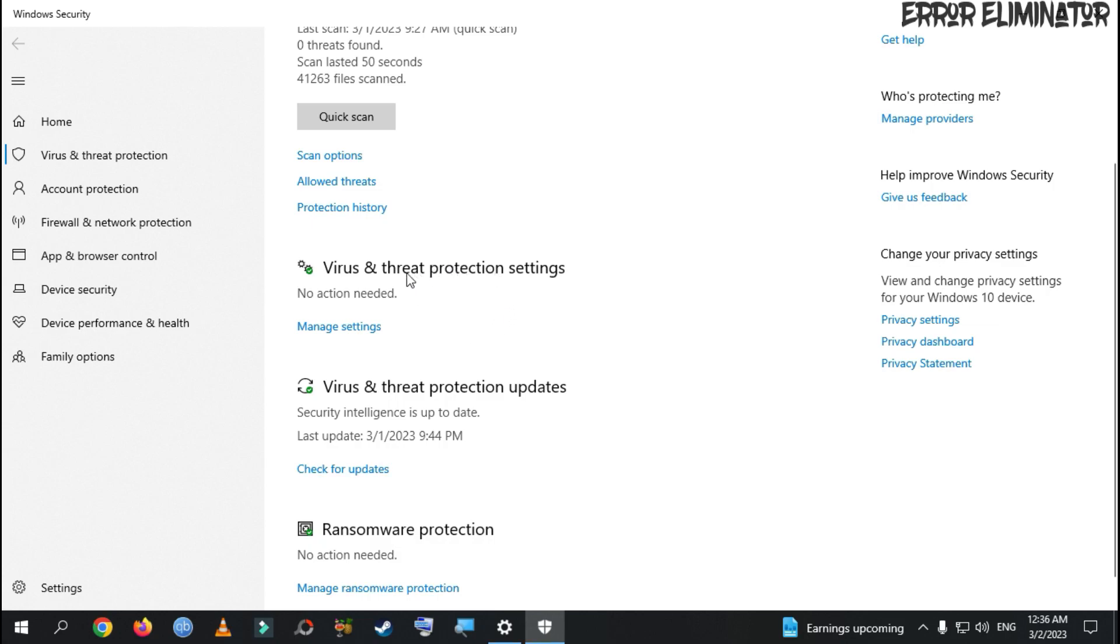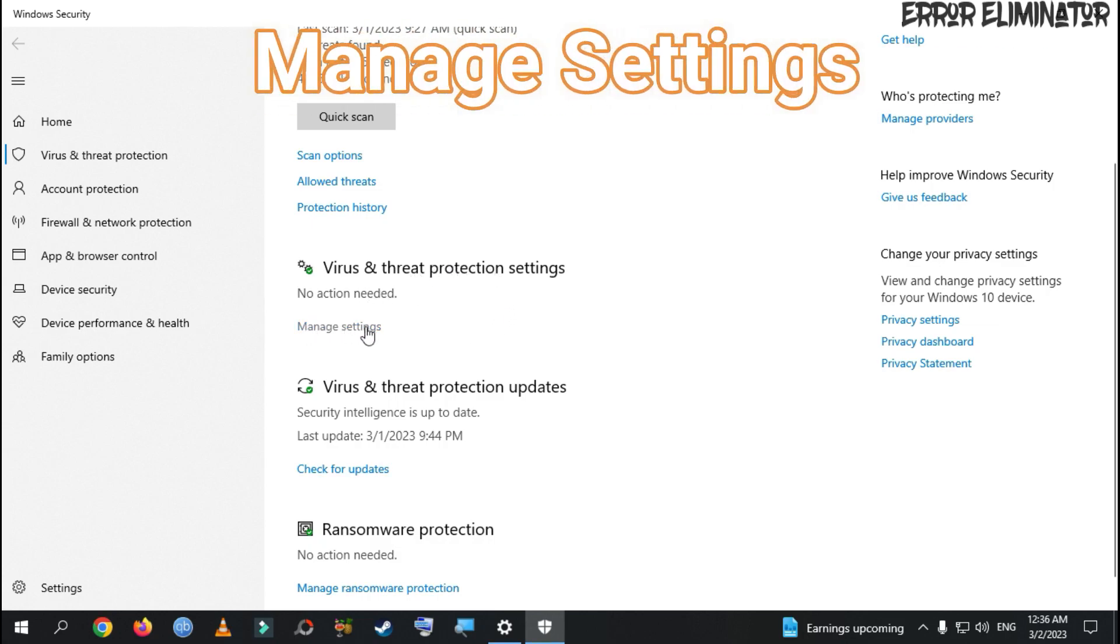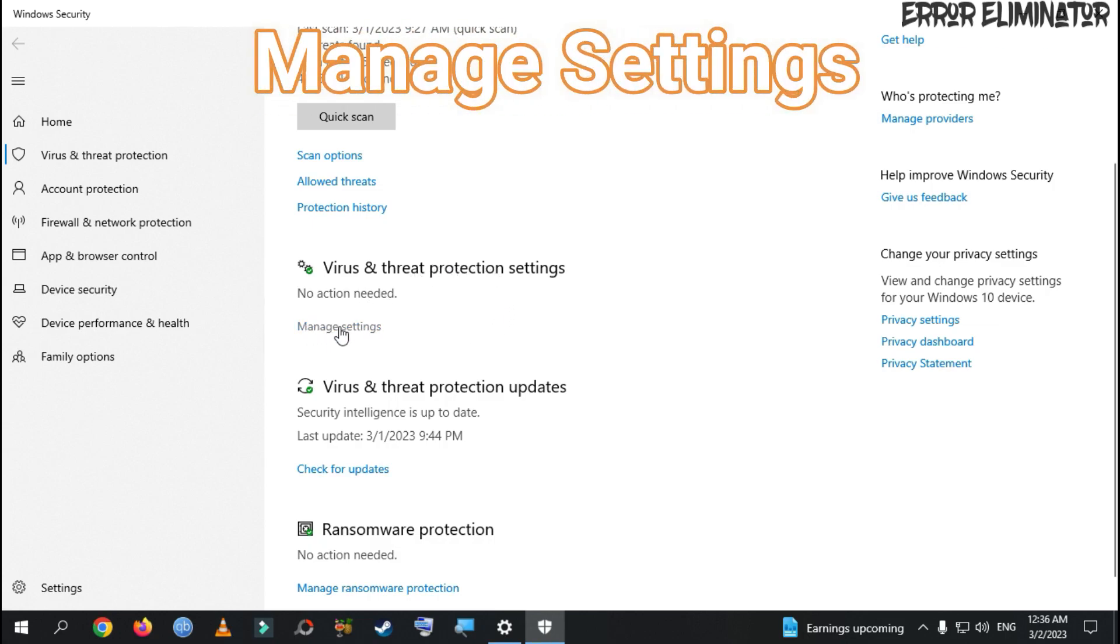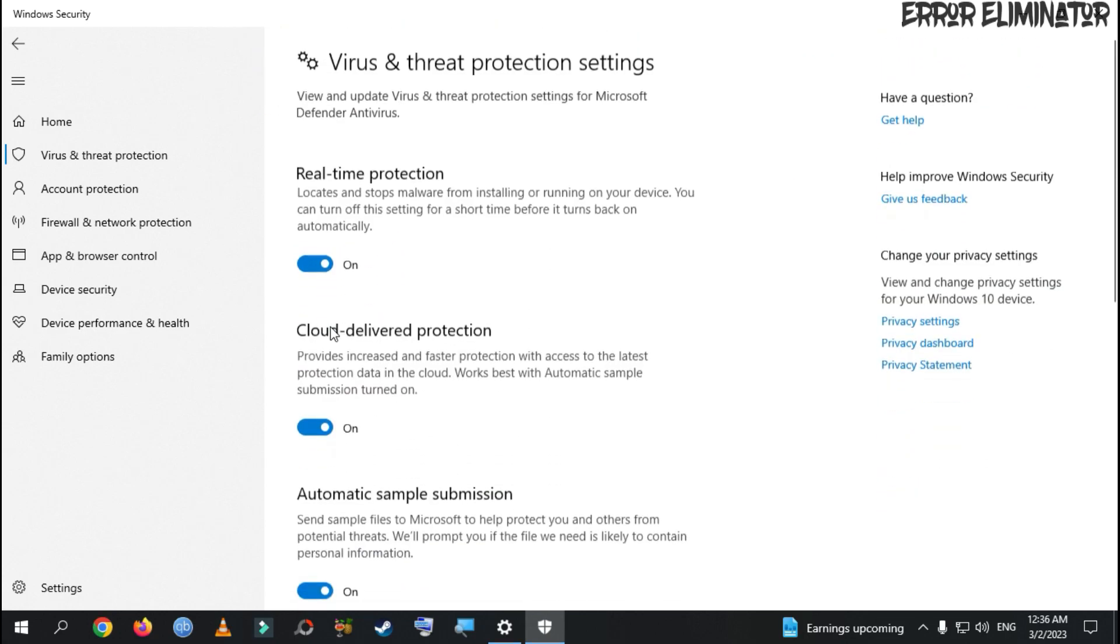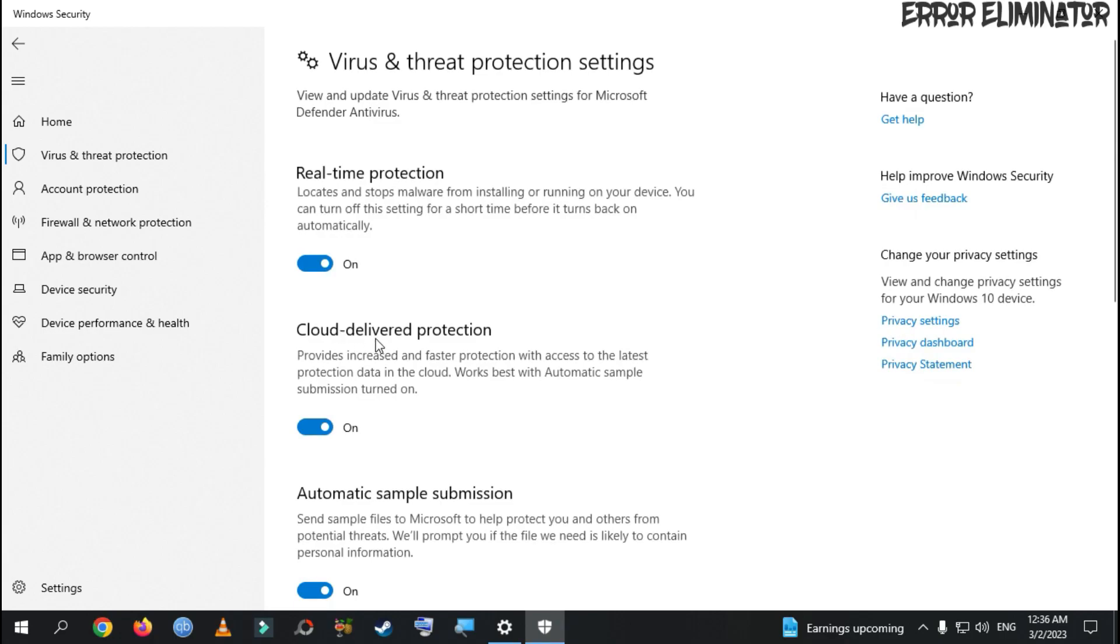Here, we go down and choose Manage Settings. We need to turn off Real-Time Protection and Cloud-Delivered Protection.